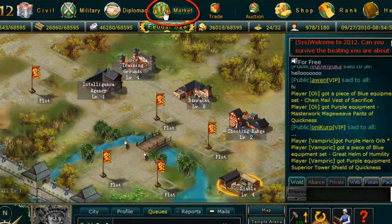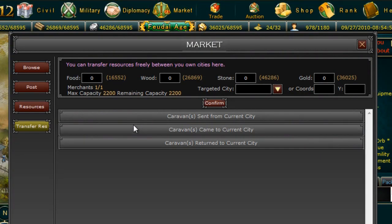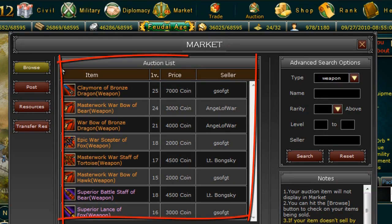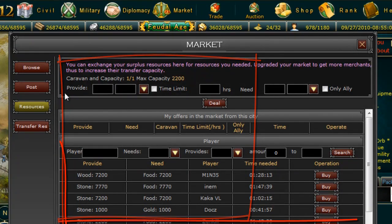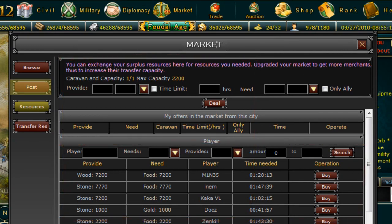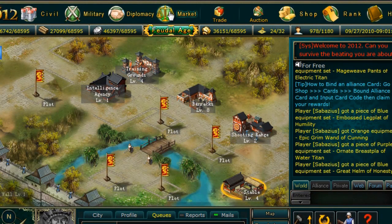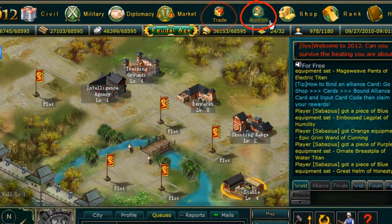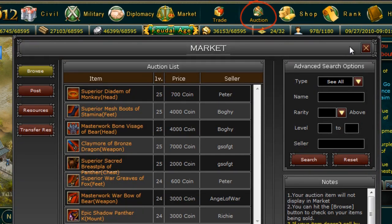Next we have the Market tab. From the Market tab you can transfer resources between your own cities. You can also browse the player market for items and heroes, browse resources that other players may want to trade. After you enter the castle age you can also post different items and heroes of your own. Under the Market tab you will also see two sub tabs named Trade, which will bring you to the Resources screen, and Auctions, which will bring you to the Browse screen.